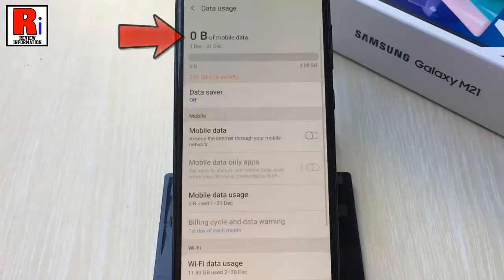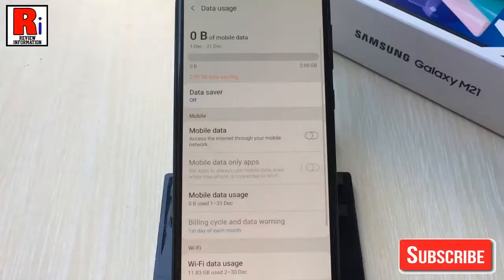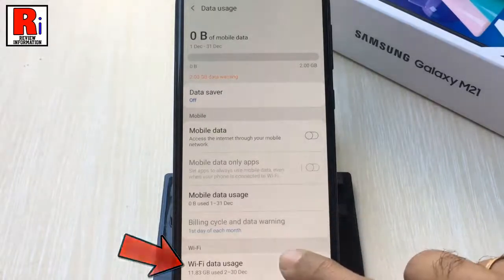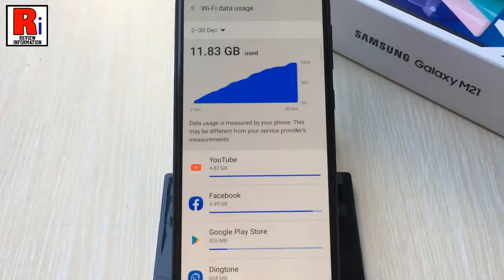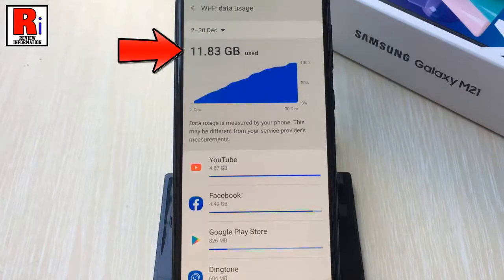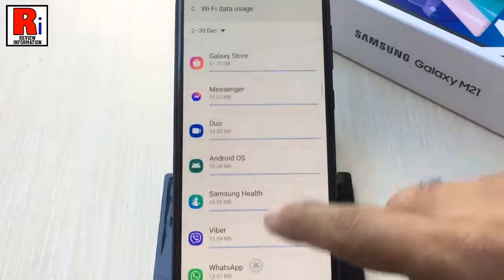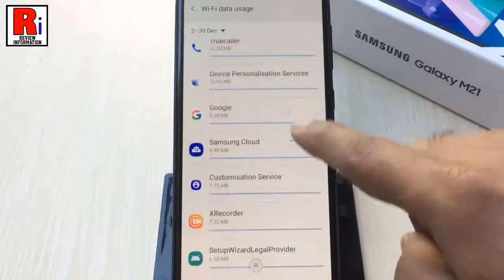Here at the top of the screen you should see the total amount of mobile data used for the month. To find out how much Wi-Fi data has been used, tap on Wi-Fi Data Usage. Here you should see the total amount of Wi-Fi data used for the month, and below you will find how much data has been used by the individual app.